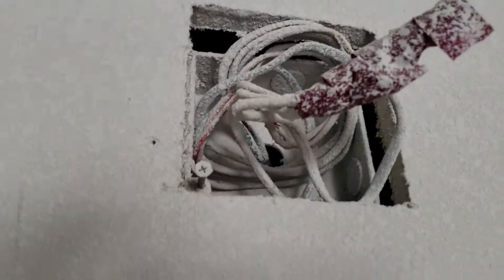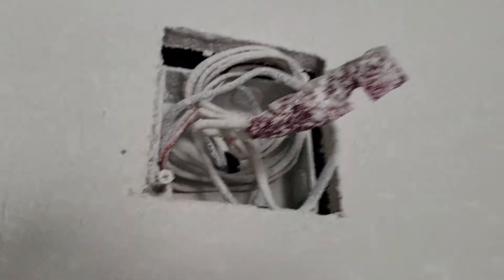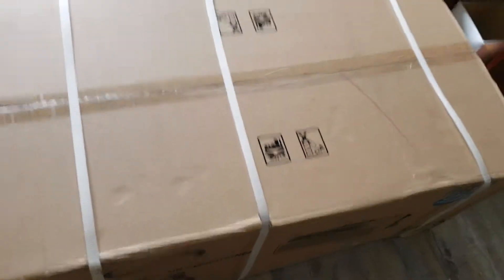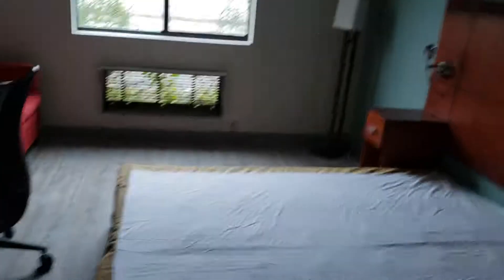The wiring for the smoke detector is there. We have the air conditioner in the room. It just needs to be put in the sleeve.